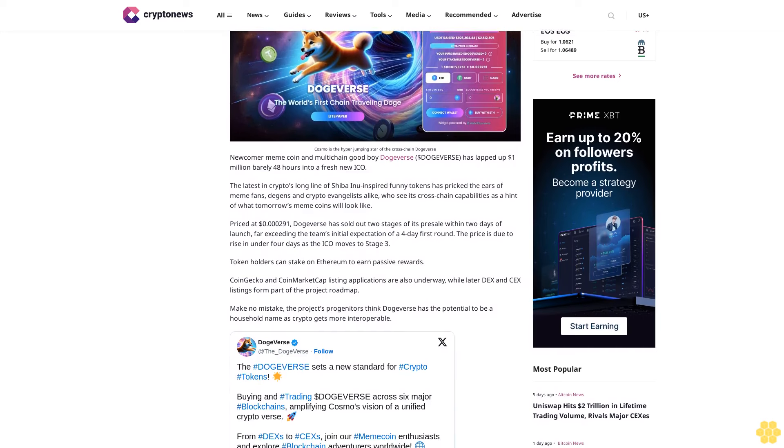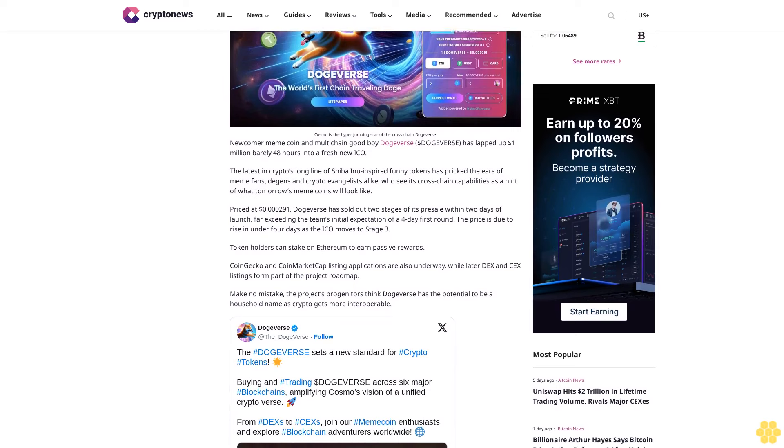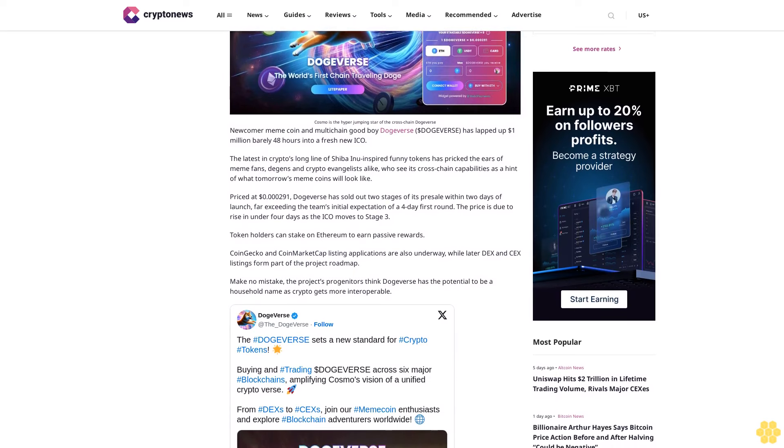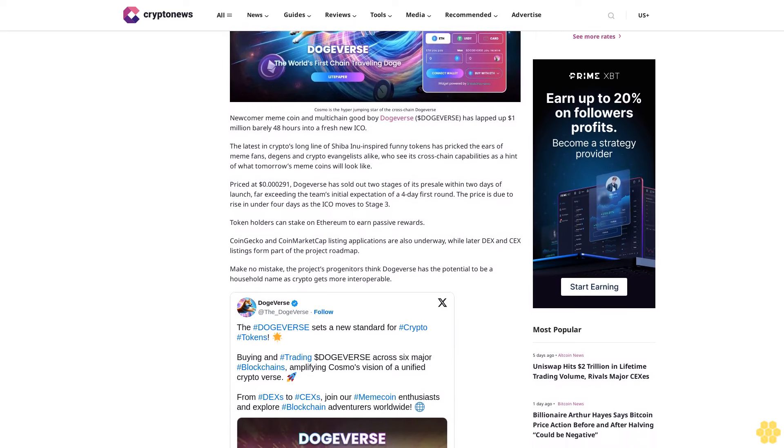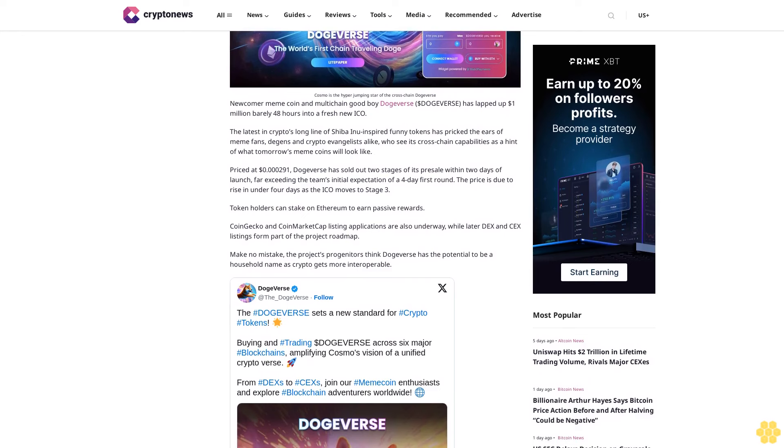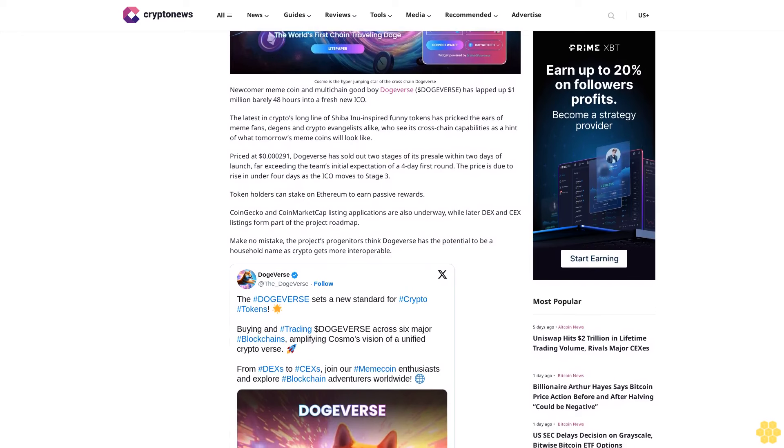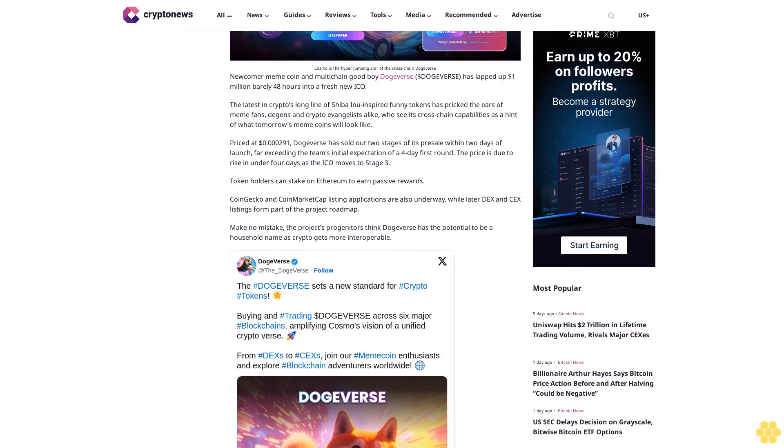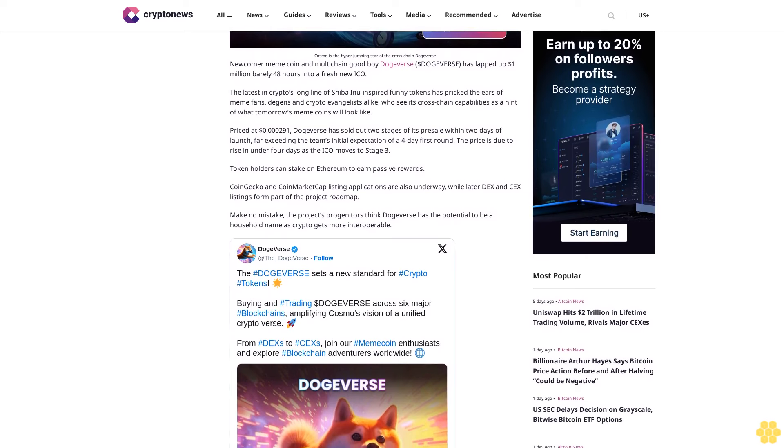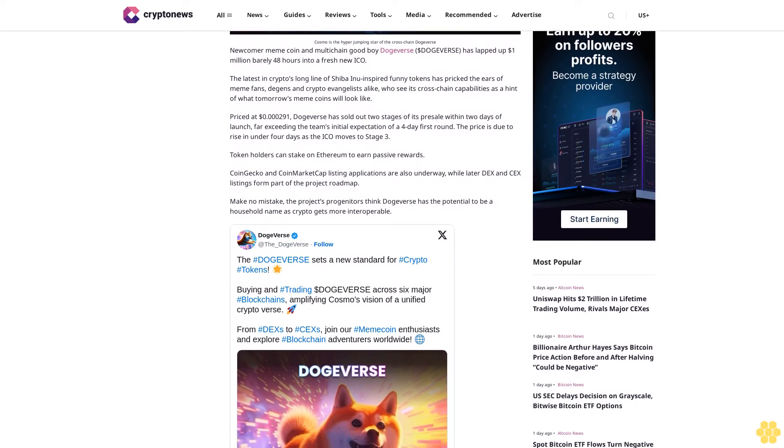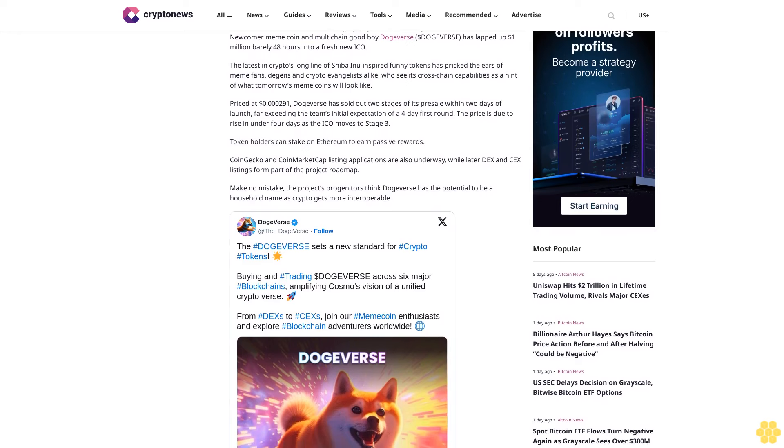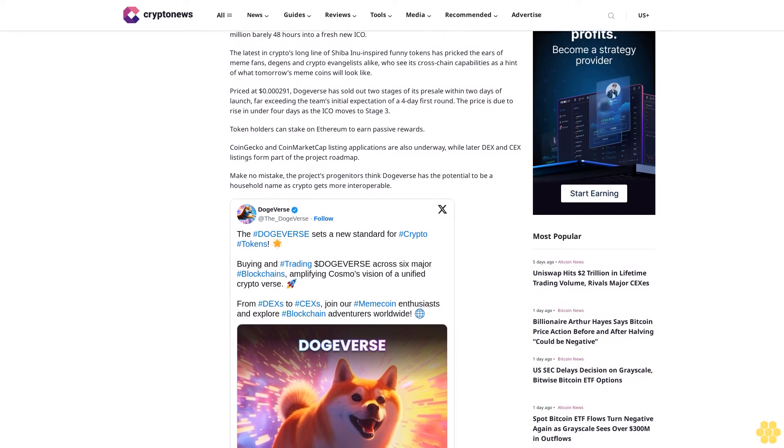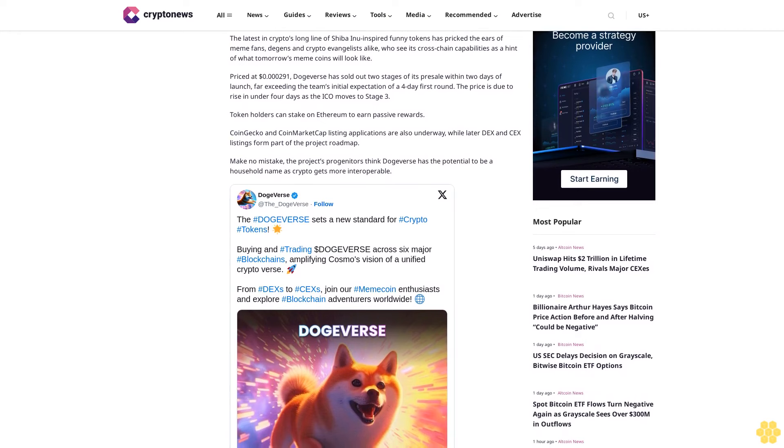The latest in crypto's long line of Shiba Inu-inspired funny tokens has pricked the ears of meme fans, degens, and crypto evangelists alike, who see its cross-chain capabilities as a hint of what tomorrow's meme coins will look like. Priced at 0.00029 cents, DogeVerse has sold out two stages of its presale within two days of launch, far exceeding the team's initial expectation of a four-day first round. The price is due to rise in under four days as the ICO moves to stage three.